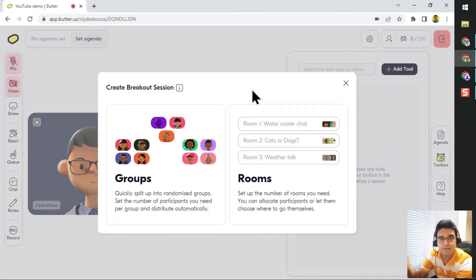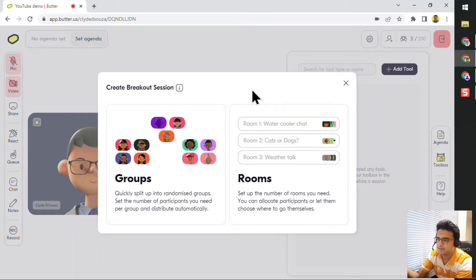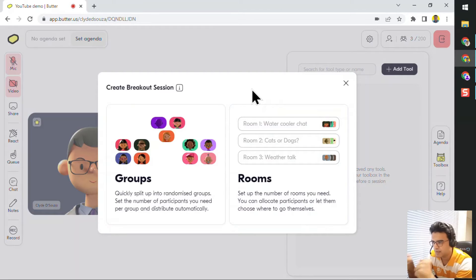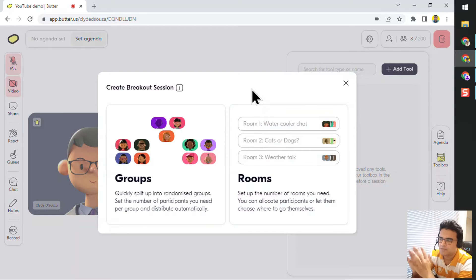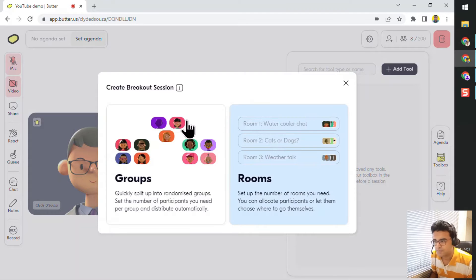So depending on what the use case is, you might either choose Groups or Rooms. But the effect of splitting people up, doing a particular task, and then bringing all of them back into the main room still happens the same way. Just a minor difference. So first, let's take a look at Groups.